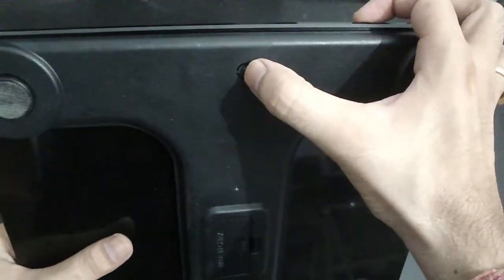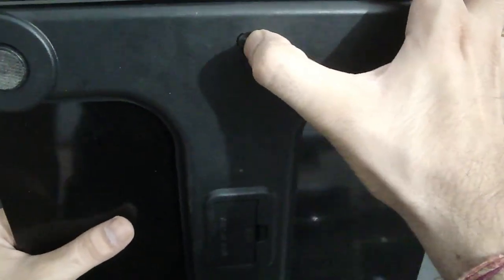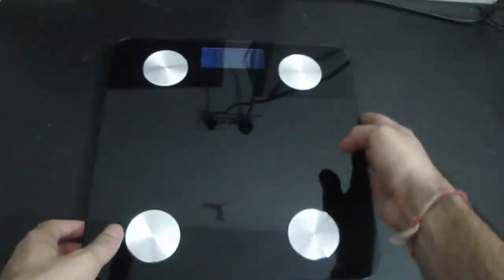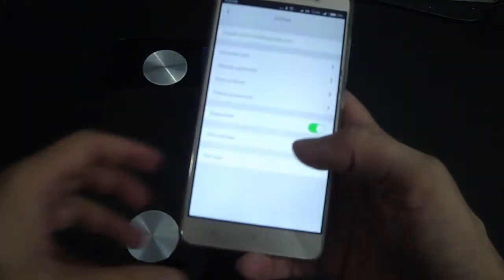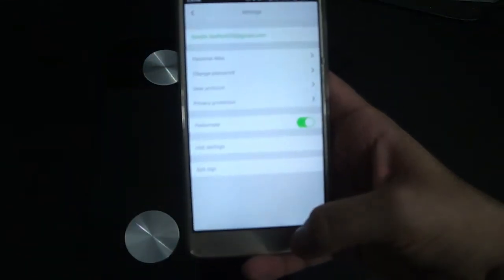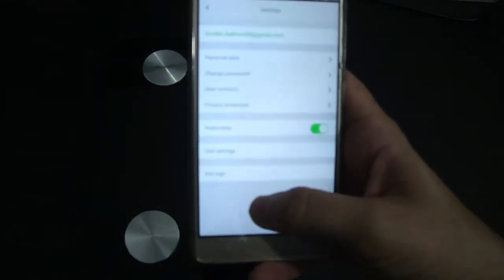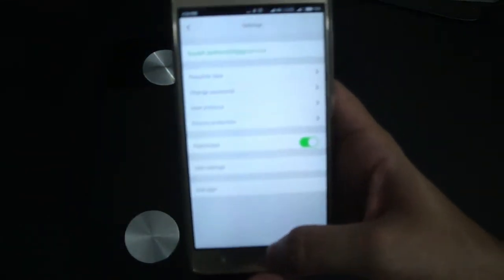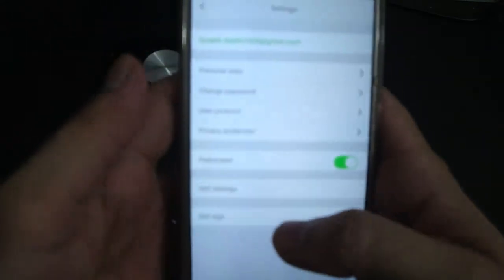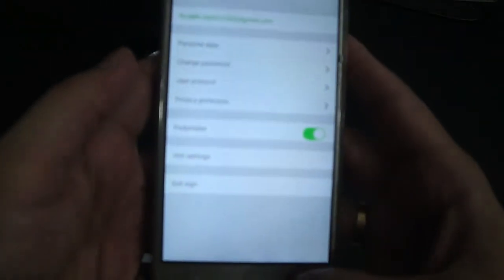And now press the Bluetooth button which is placed on the back side of your device. Now your weighing scale is connected with your Android device.